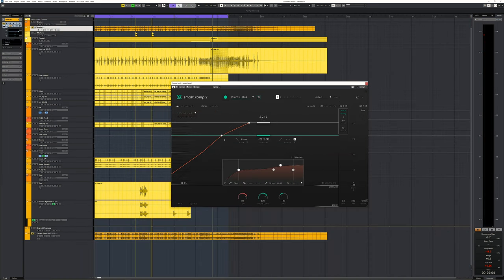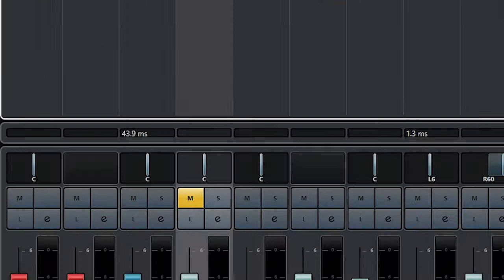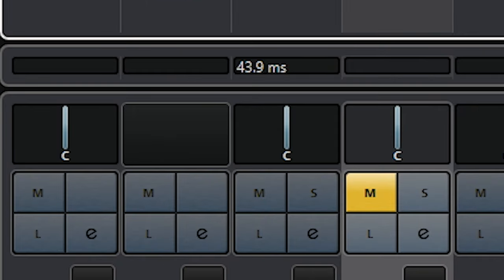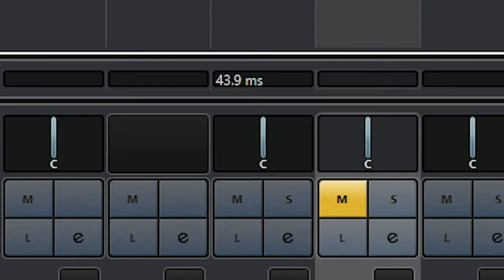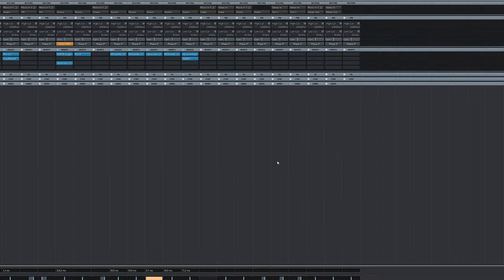The latency for Smart Comp 2 is around 44ms. That's too much to use this plugin during tracking or monitoring. CPU usage is minimal on my systems.